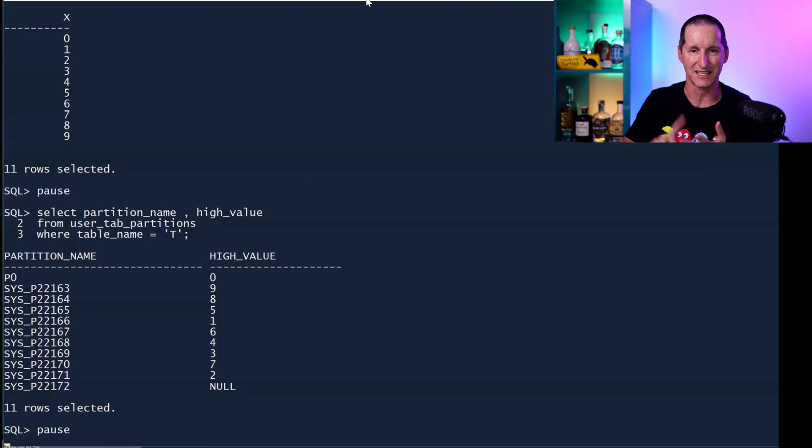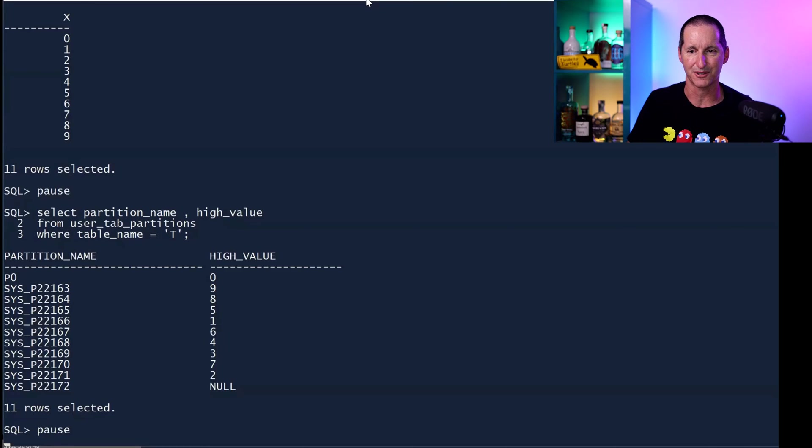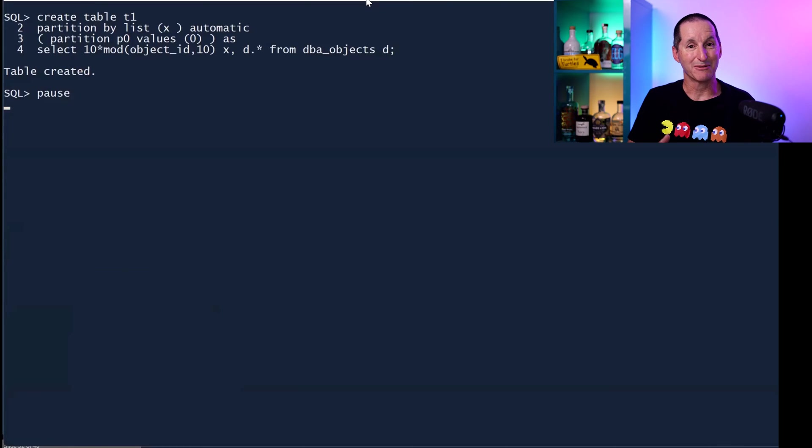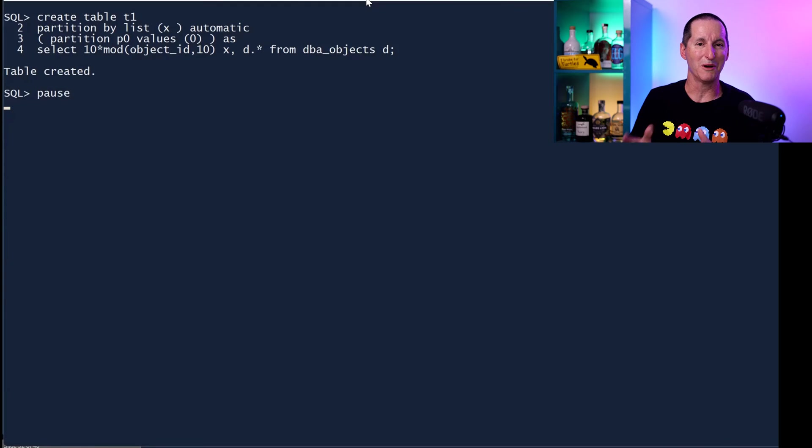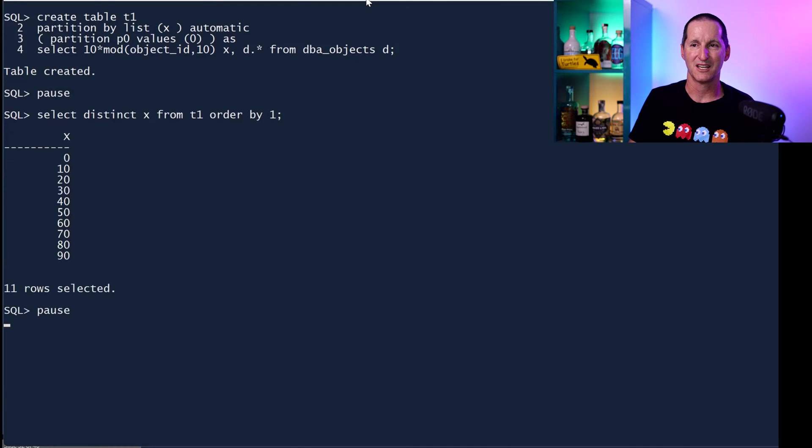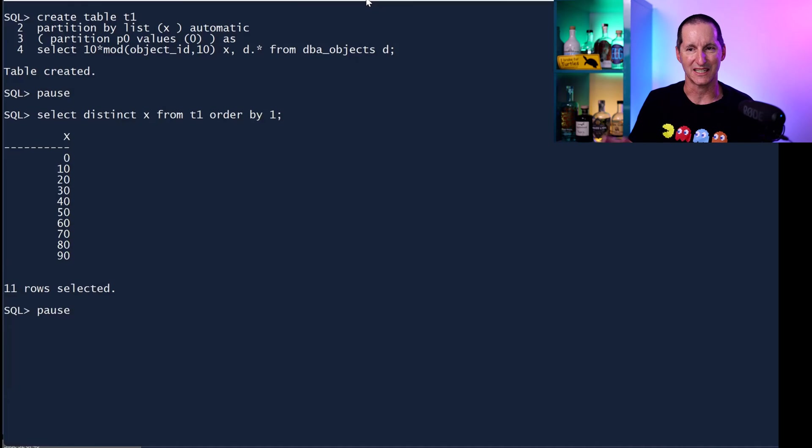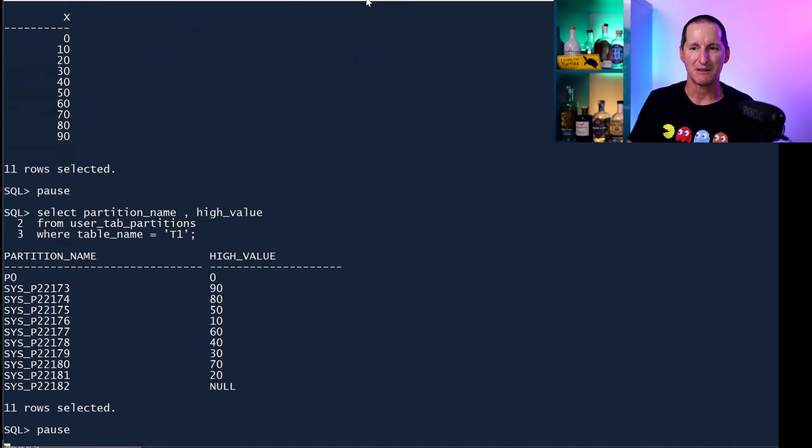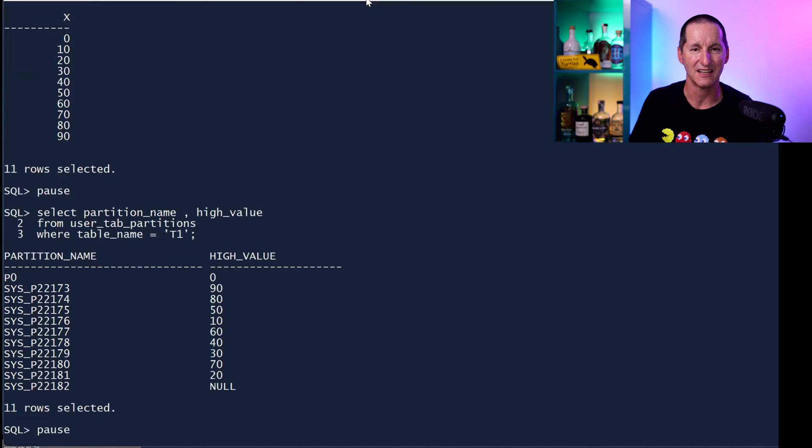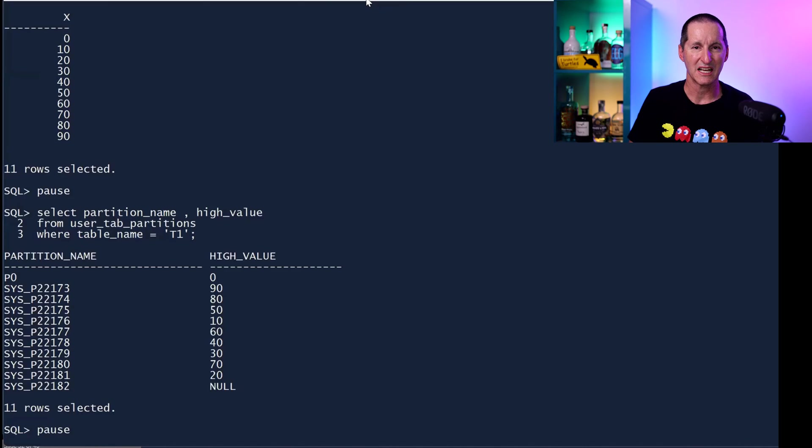I have another table called T1 which is partitioned almost identically except the values will be tenfold. So the distinct values are 0, 10, 20, etc., just so it looks a little bit different, but same thing, 10 partitions in here, once again automatically partitioned.